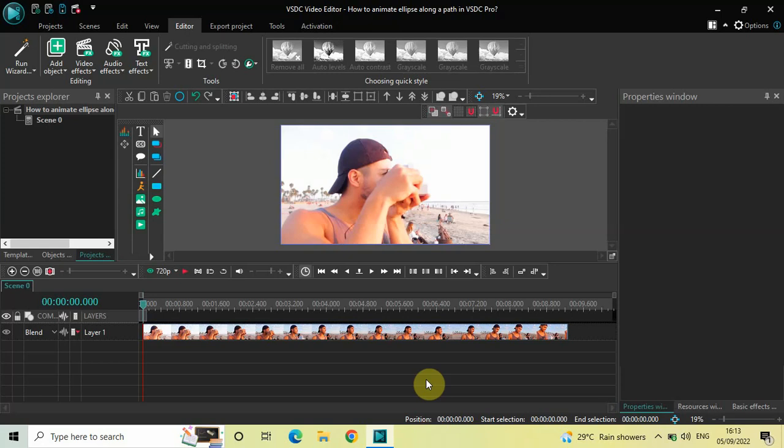Welcome back to Next Gen Blogger. In this video I want to show you how you can animate an ellipse along a path in VSDC Video Editor Pro version. It's actually super easy to animate an ellipse along a path in VSDC Pro, so without further delay let's get started and see how you can do this.